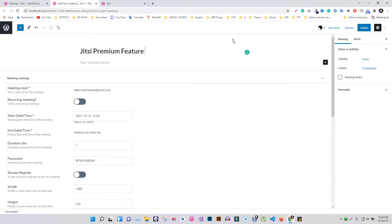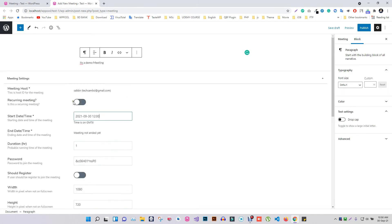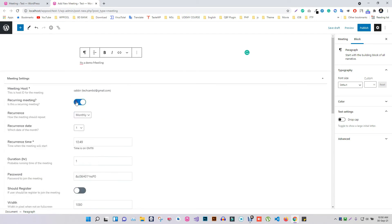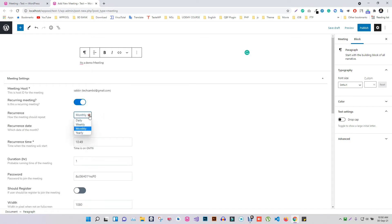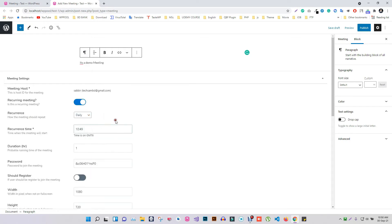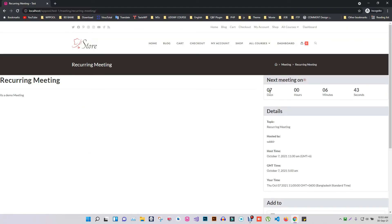Let's discuss some unique features today. One of them is recurring meeting. Through this recurring meeting, you will be able to create a meeting at a specific time on a certain day or month or in a year. A timer will indicate when the next meeting will take place after the end of a meeting.